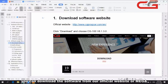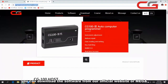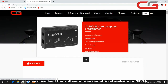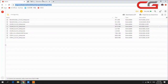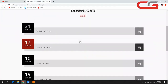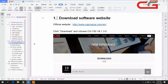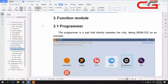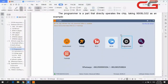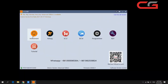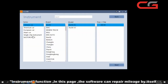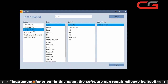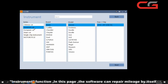You can download the software from our website or from MEGA — we will upload the software there together. In the functions — the instrument section — we can do mileage repair for many car types.